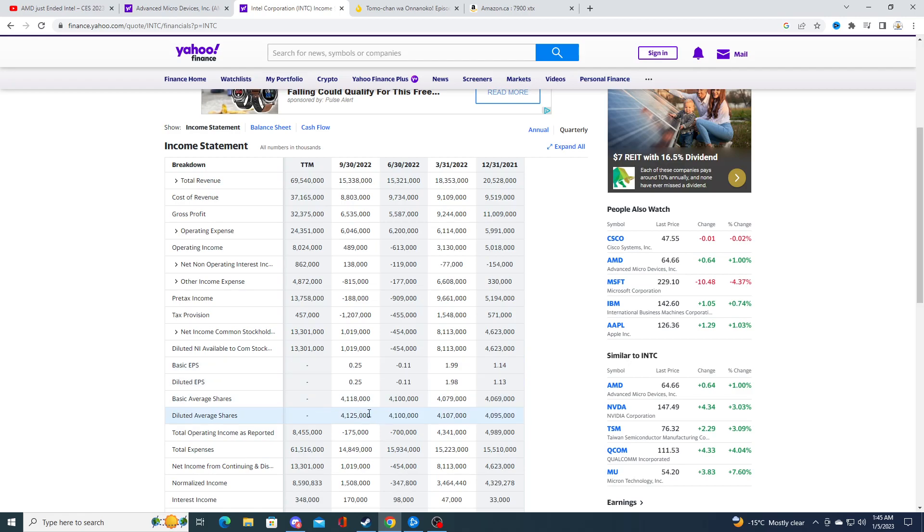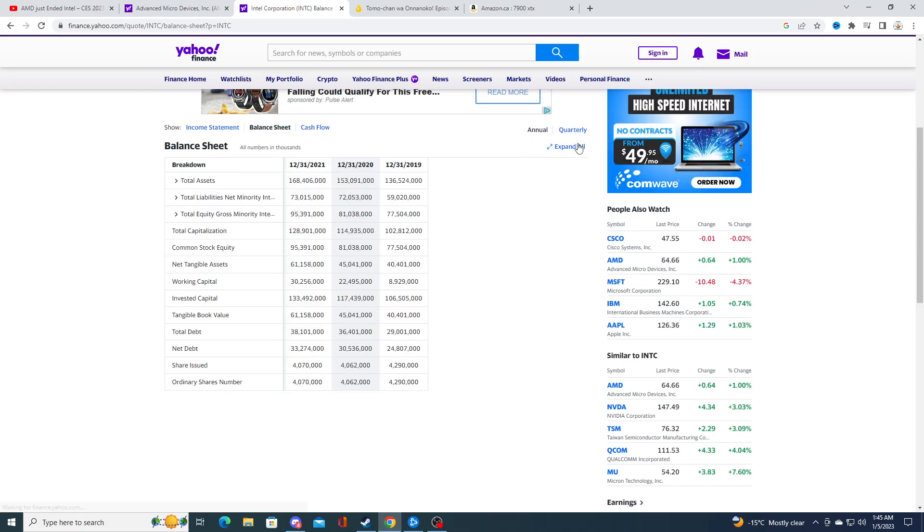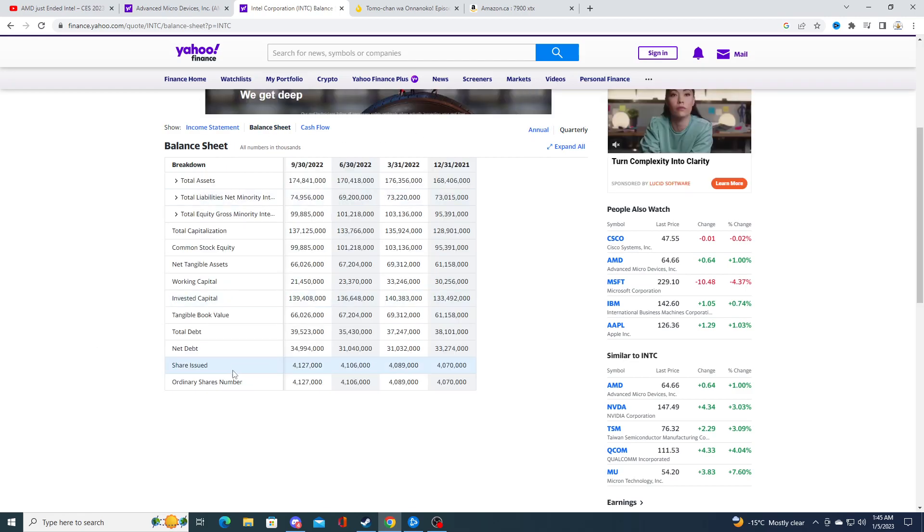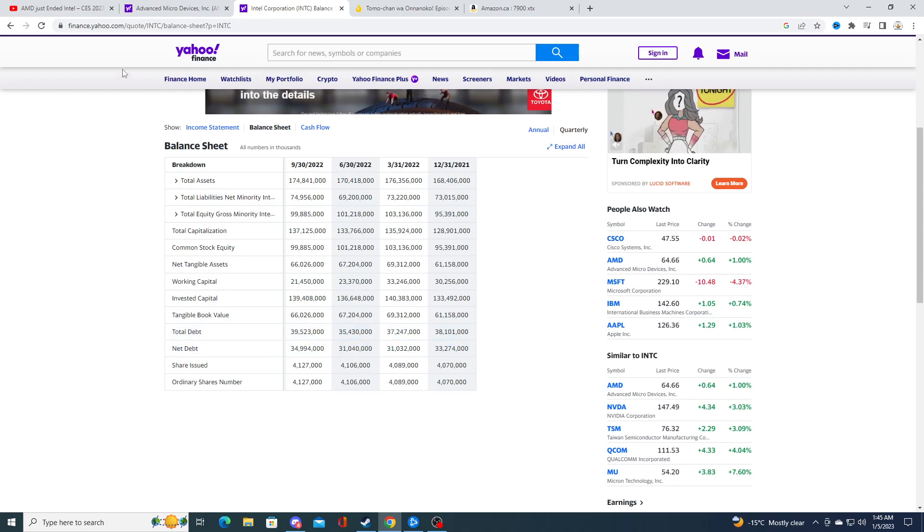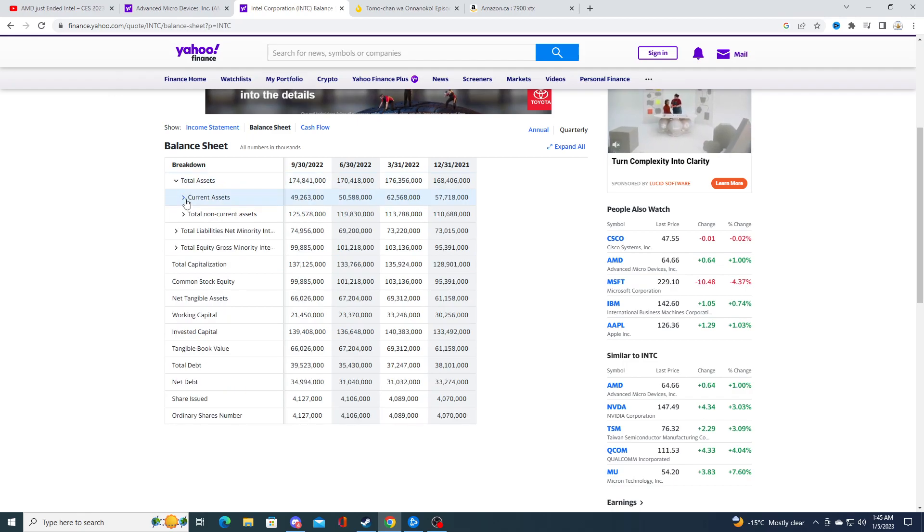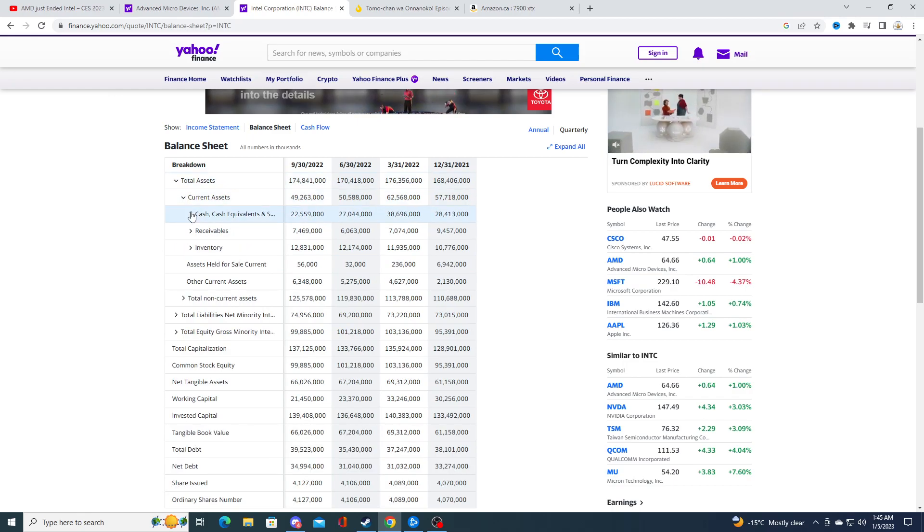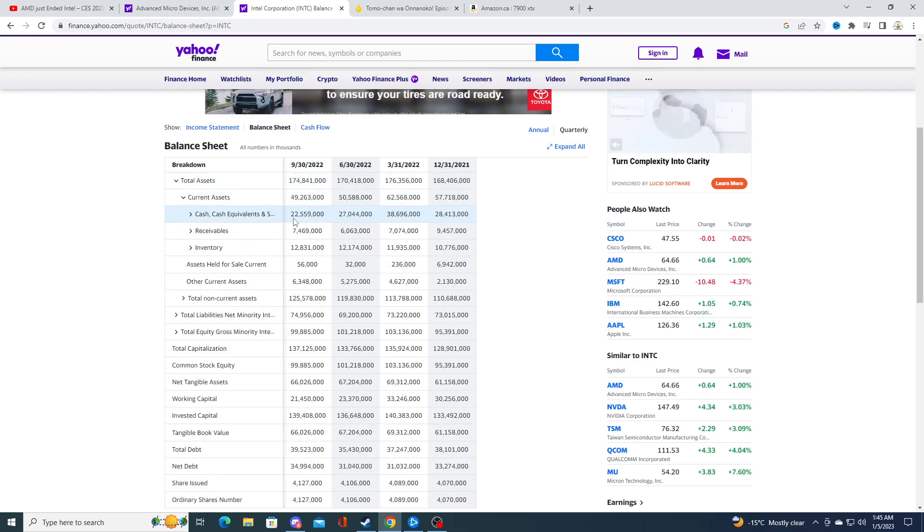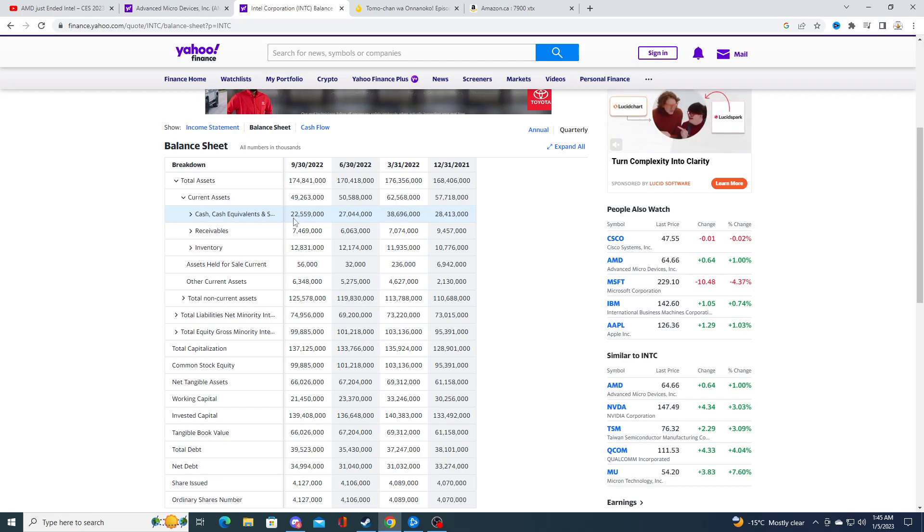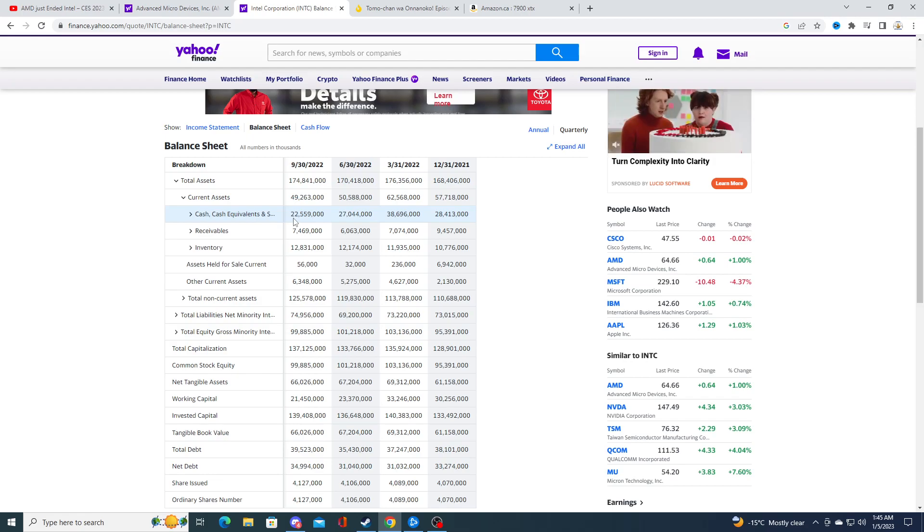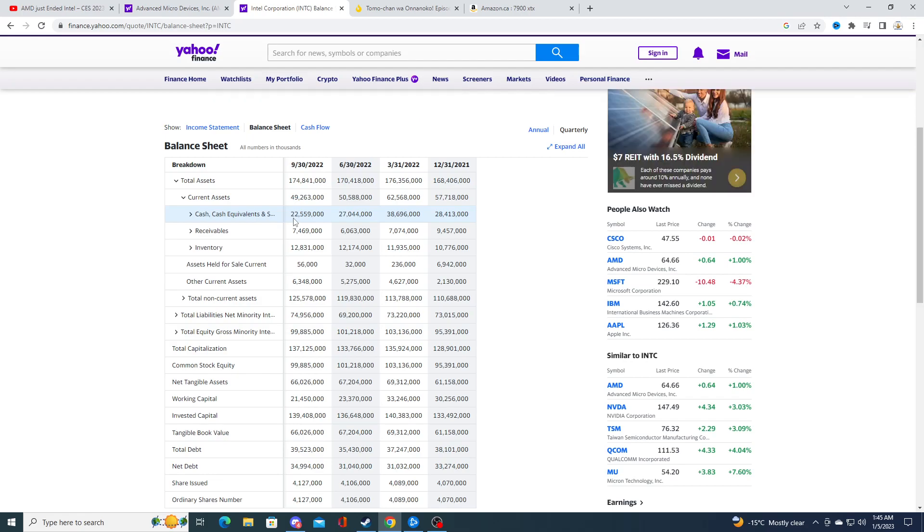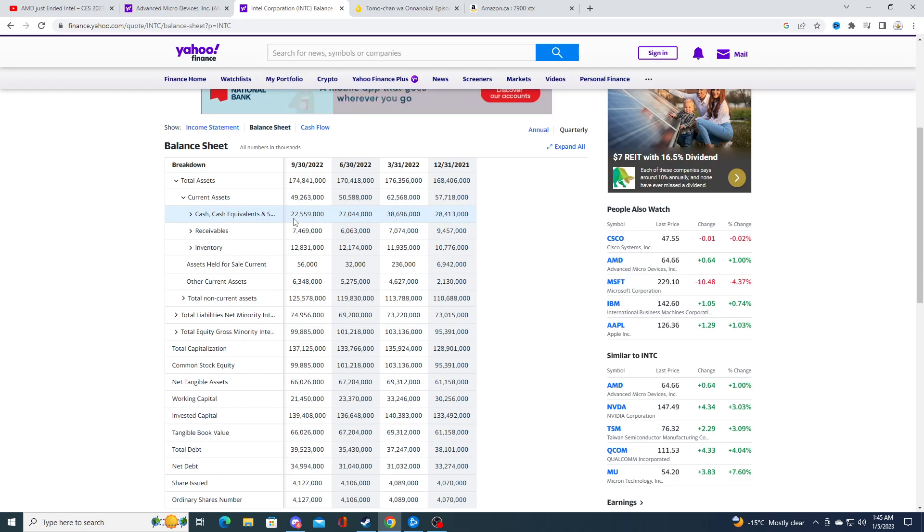Intel used to be extremely, extremely profitable. And now they are, now they don't look so hot. They just don't look so hot. They have a total debt on their balance sheet of $39 billion. That is a lot of debt. They have a total cash balance of $22.5 billion. So, their debt is actually higher than their cash. And they're not profitable right now. They're gonna probably have to cut dividends. They are probably going to, they are struggling so hard right now.